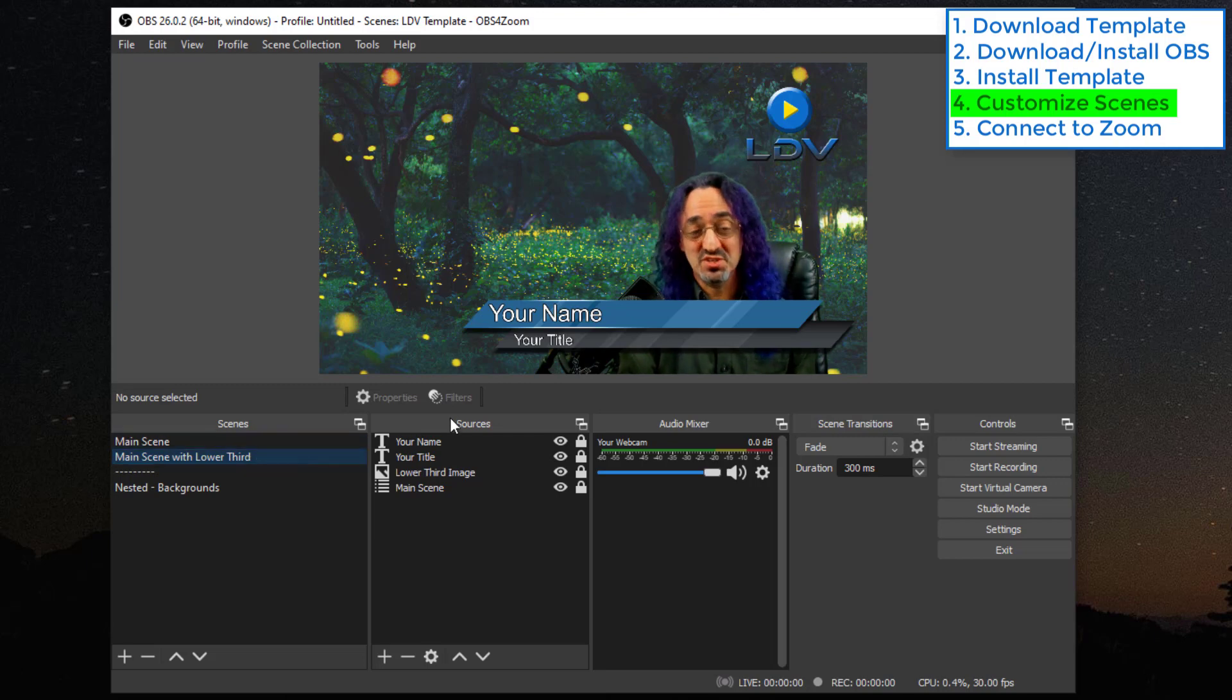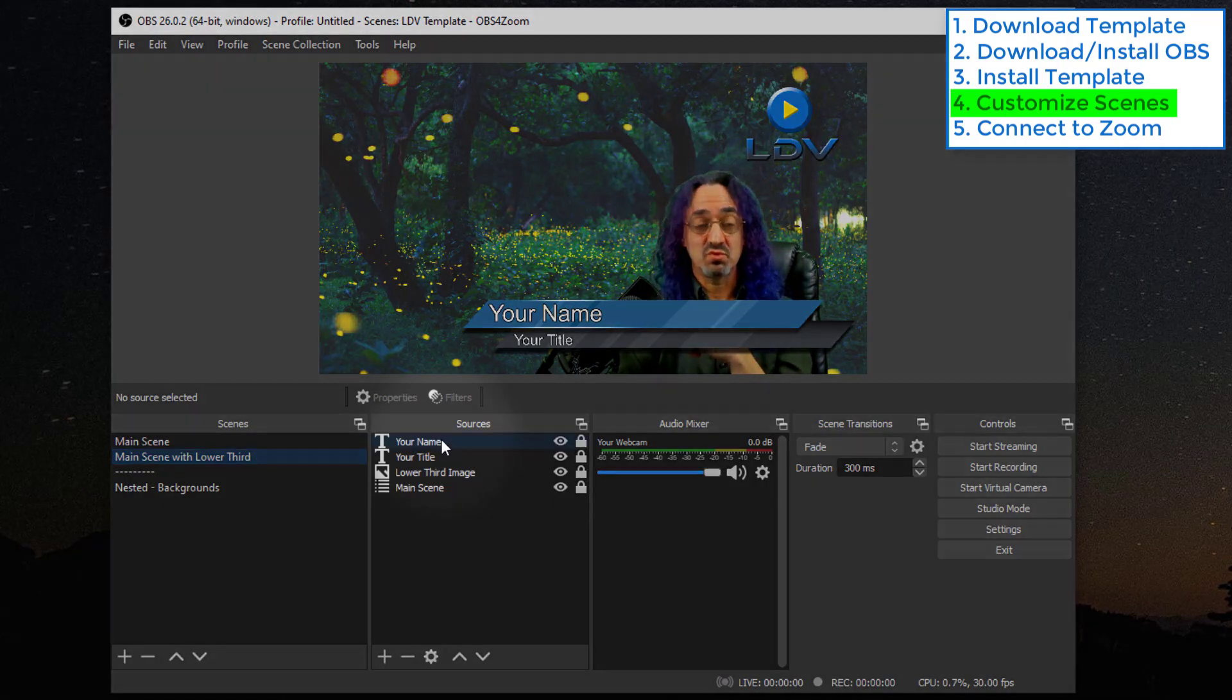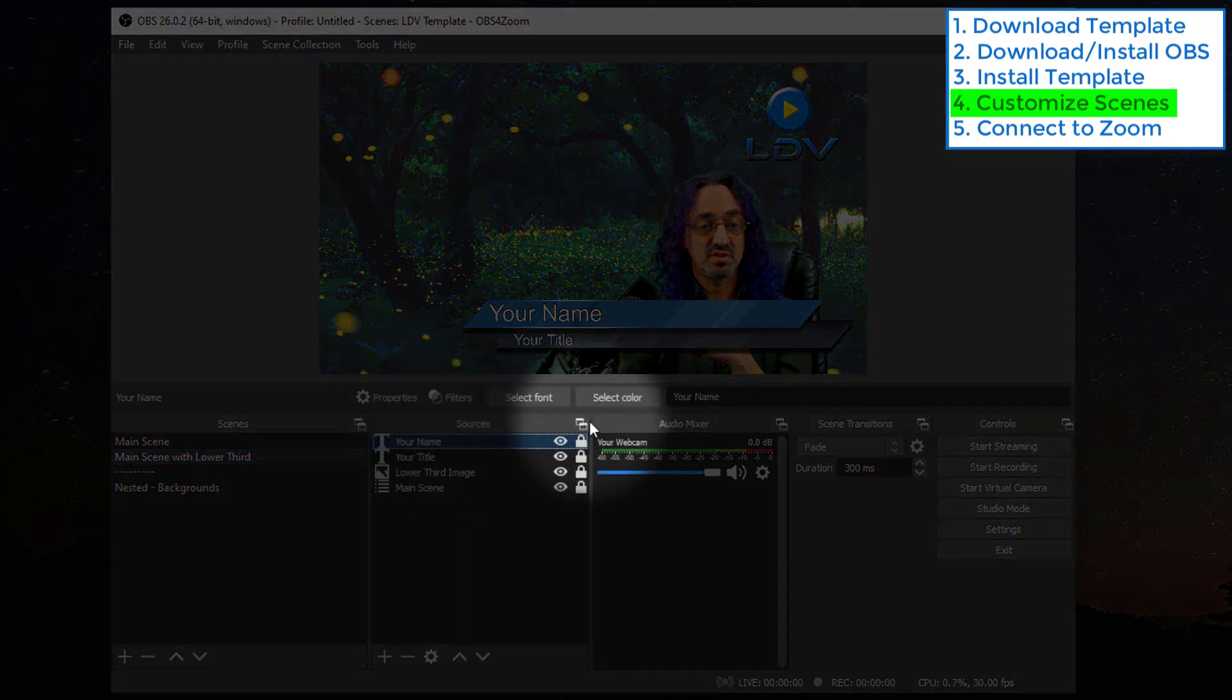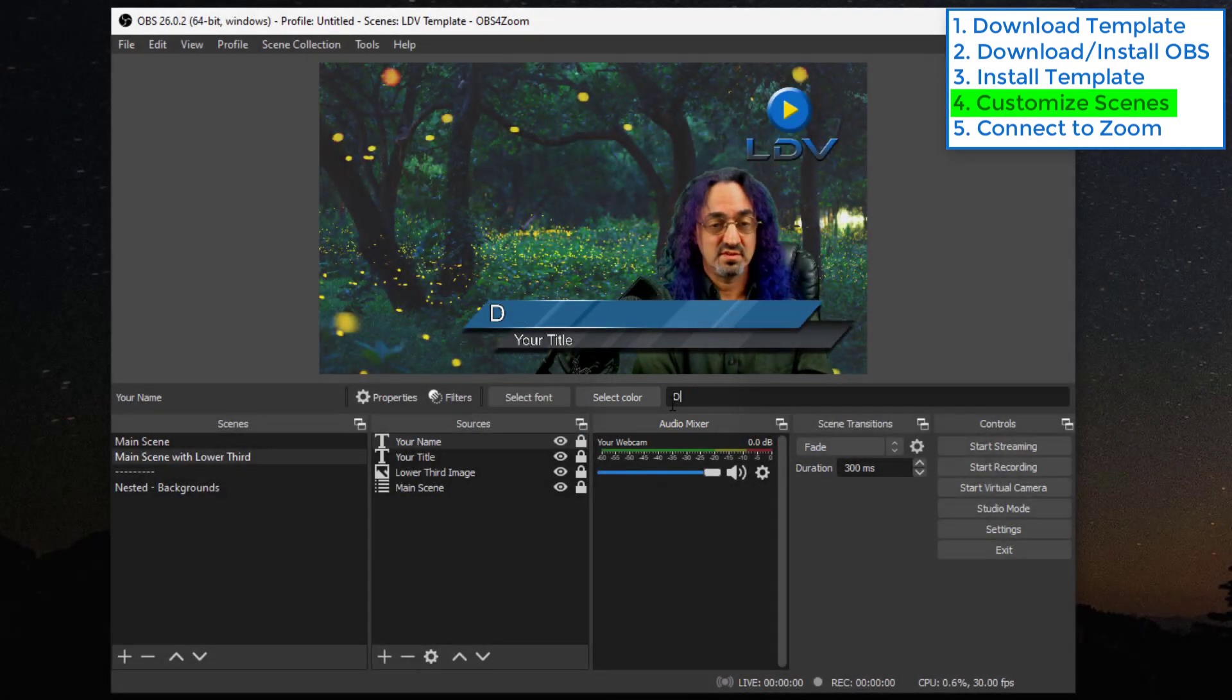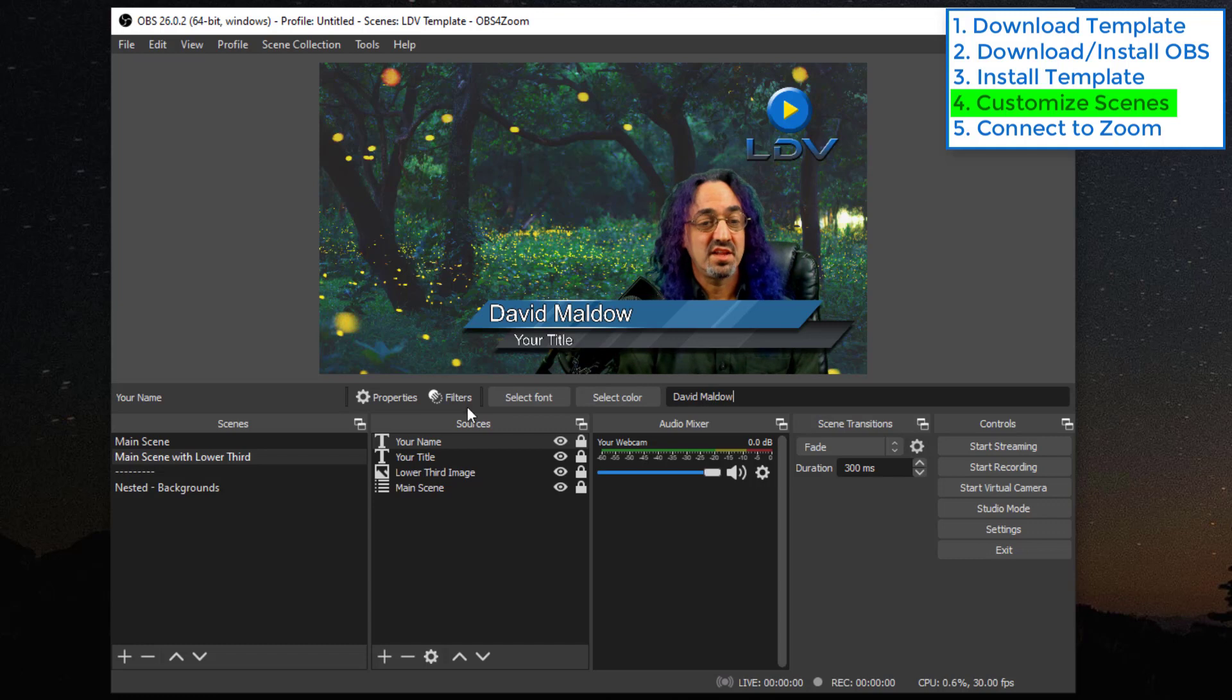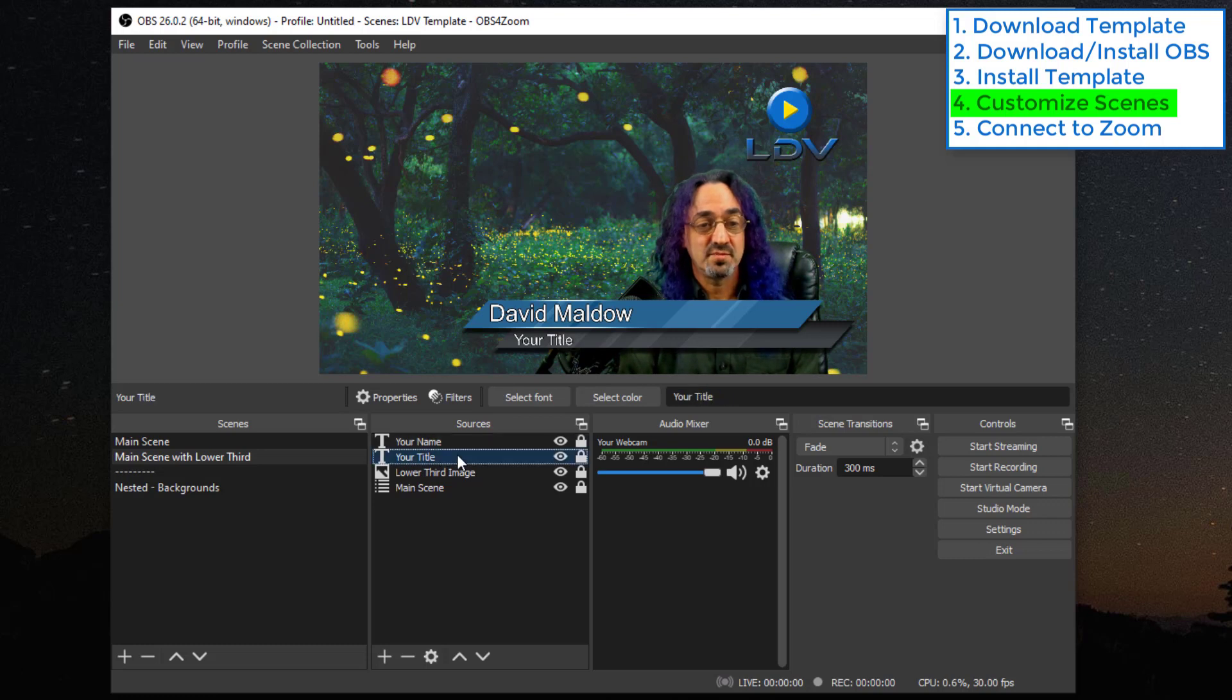So first thing we do, let's click on the name source. And right here, we just change your name.